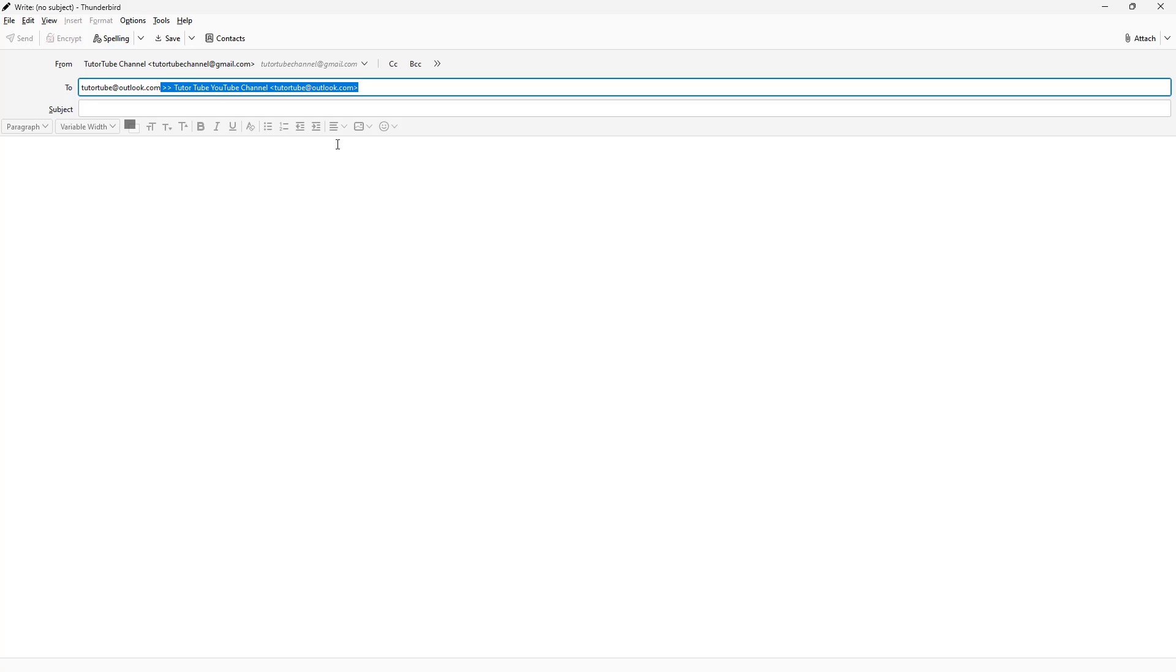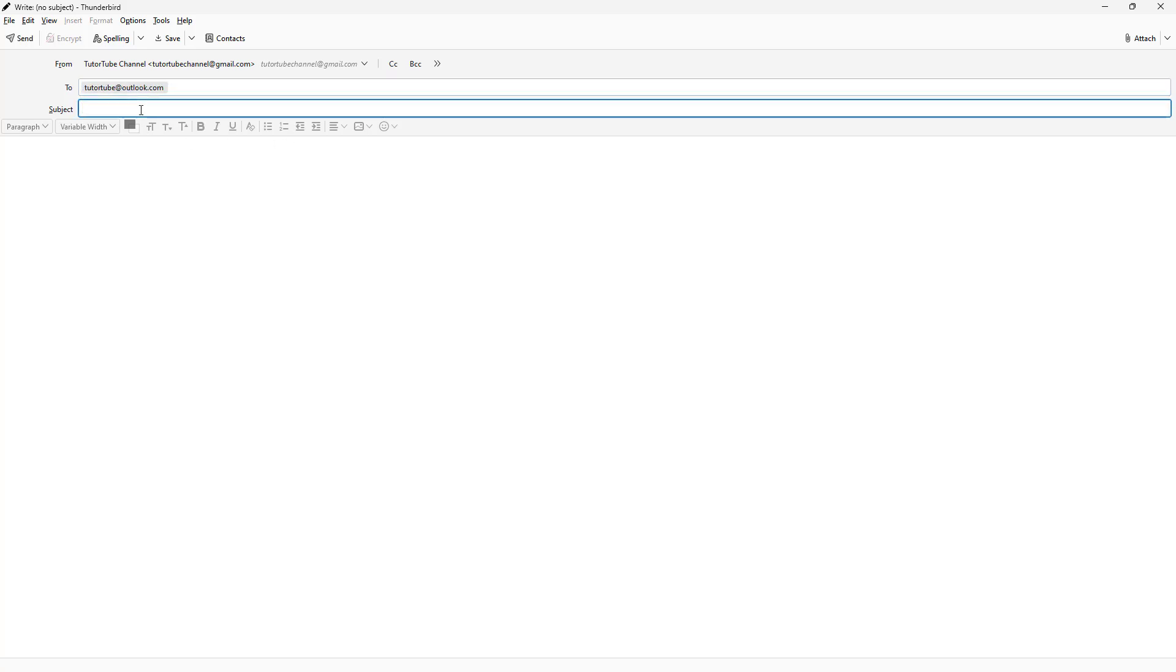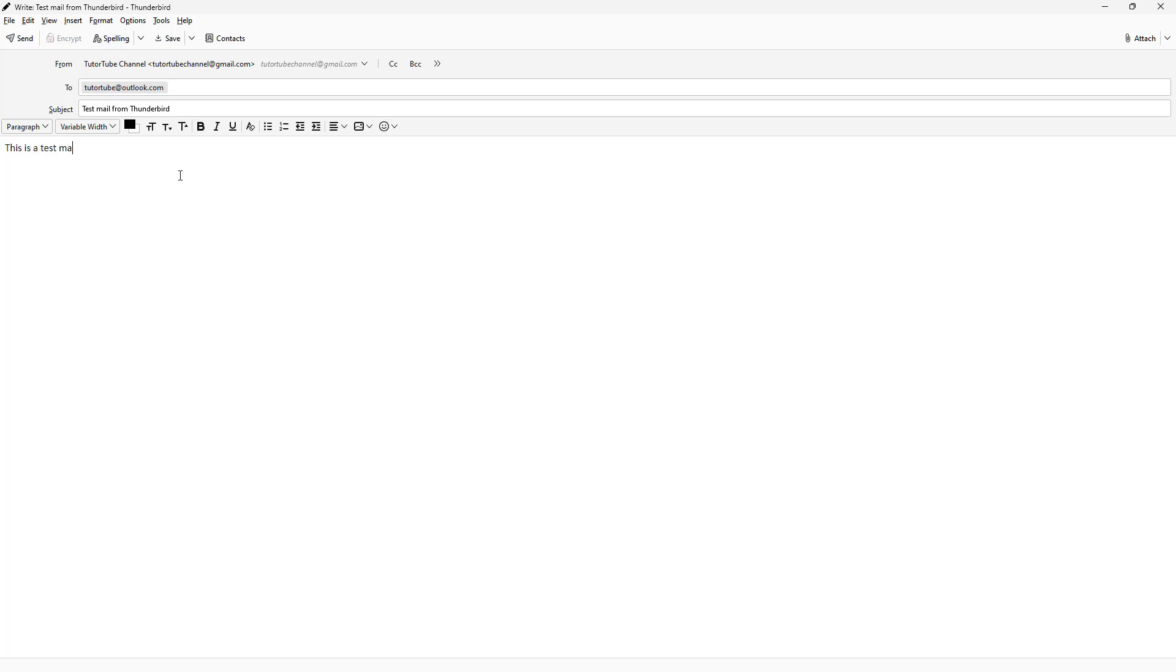Now once I do that, I can type test mail from Thunderbird here. So this is going to be the subject, and now I'm going to type in, for example, this is a test mail sent from Thunderbird here, just like this.